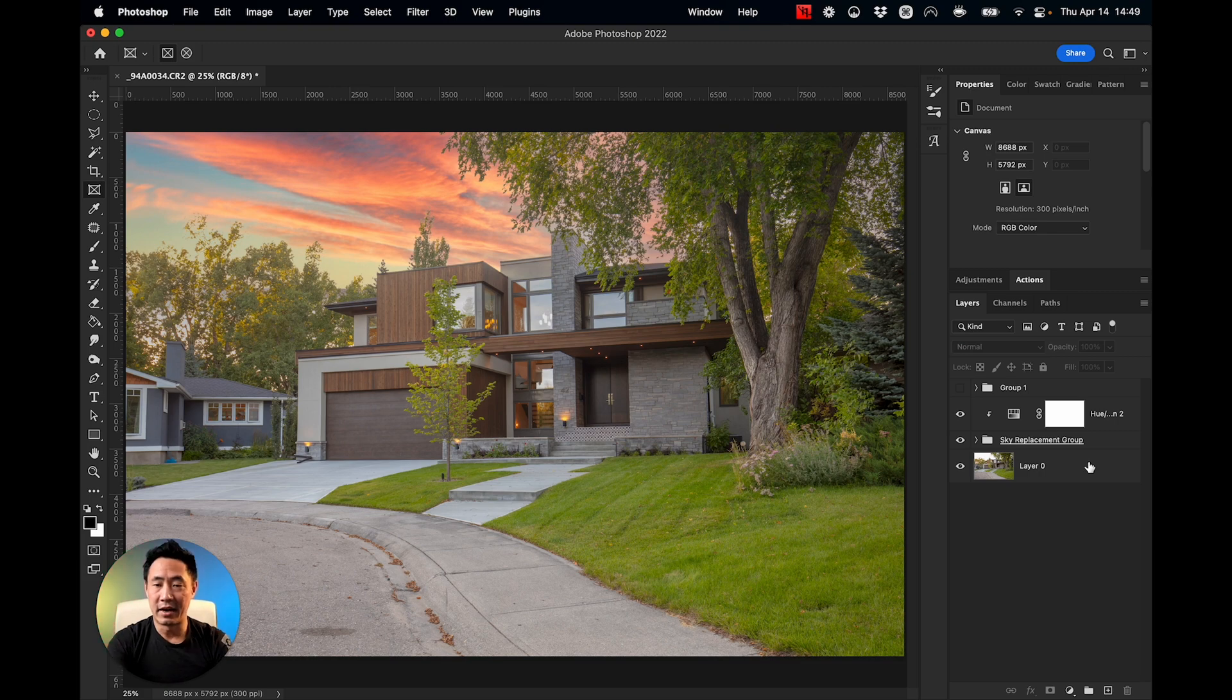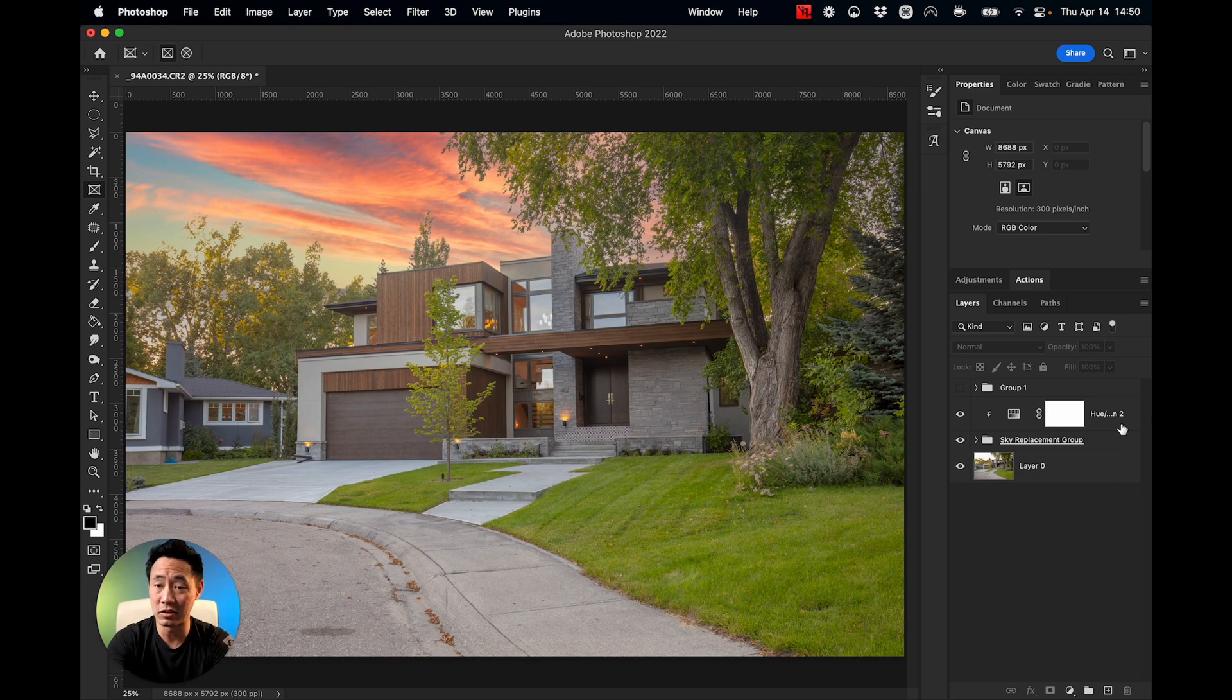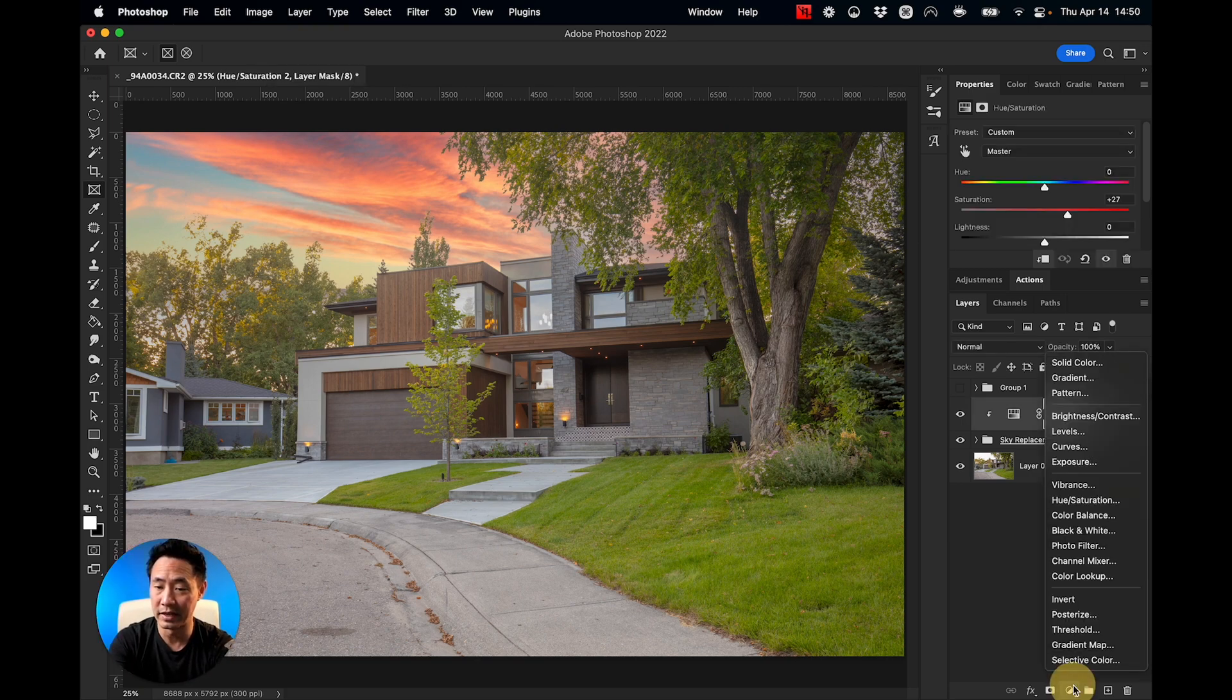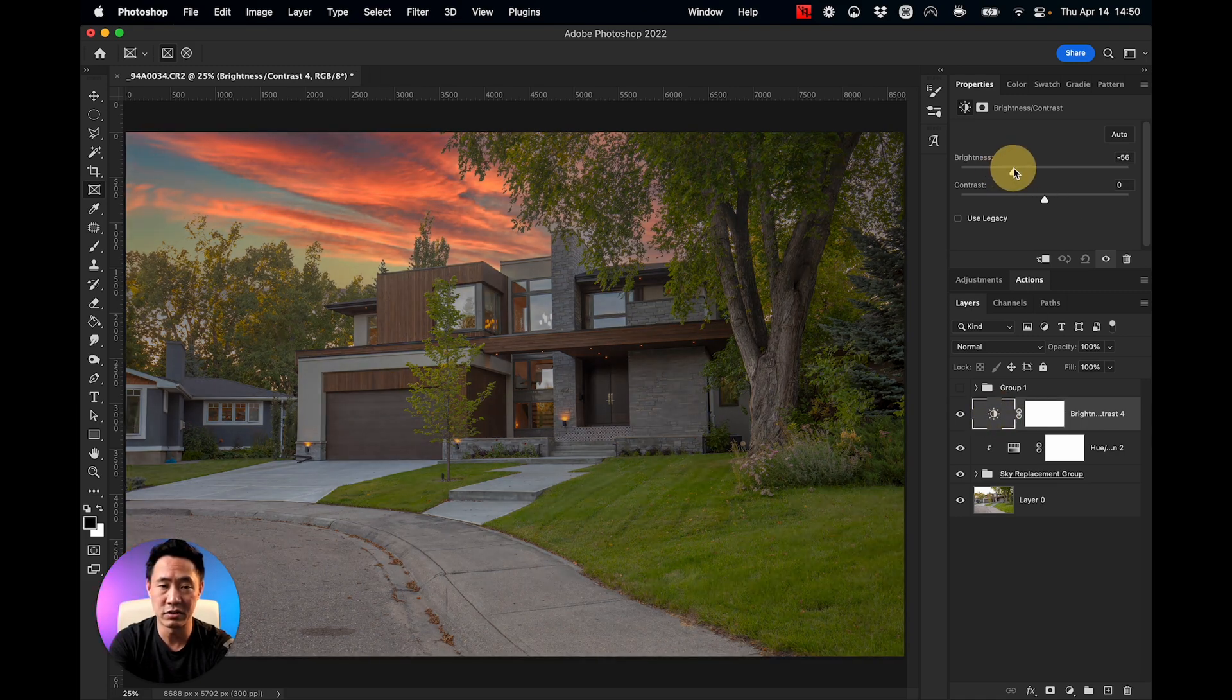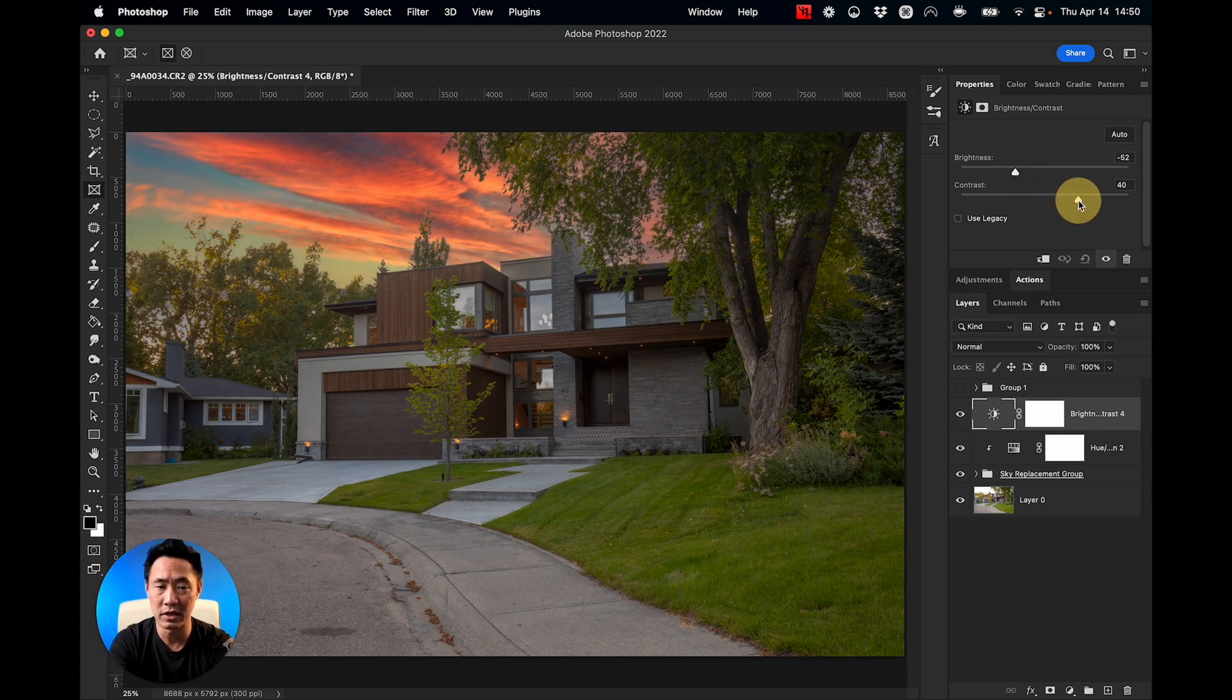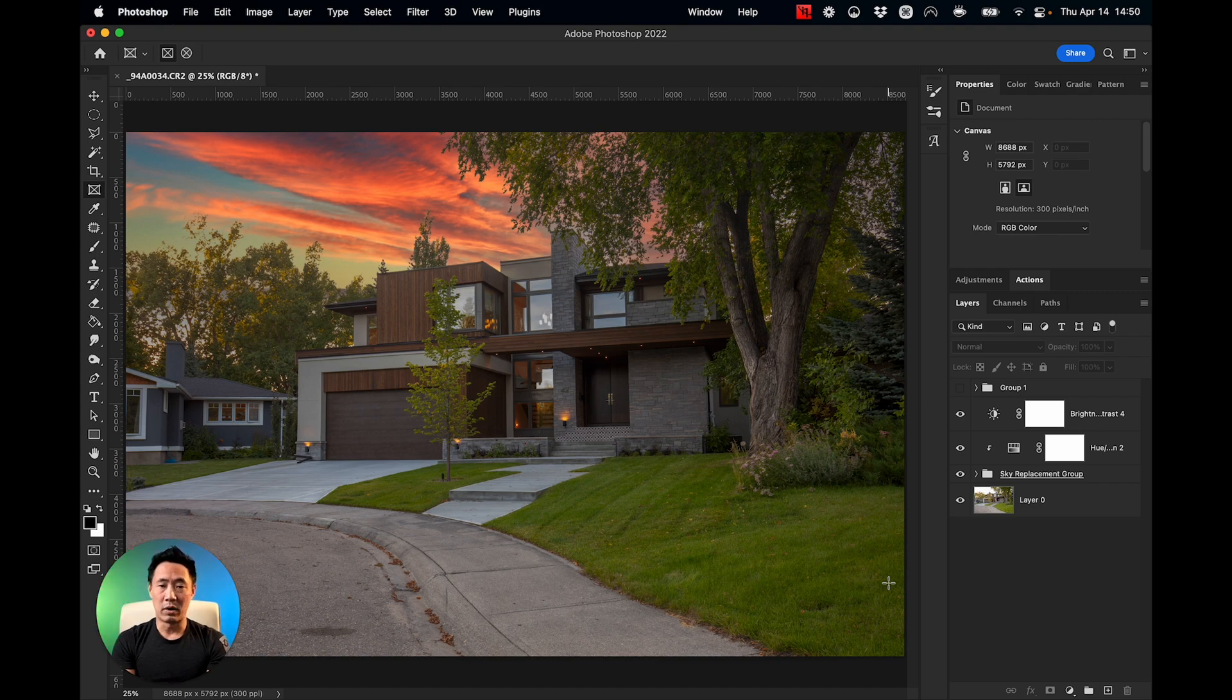Now what I'm going to do is adjust the lighting on this because this is supposed to be a nighttime shoot. So let's make it a little darker. I'm going to add a brightness contrast layer, and I'm going to bring the brightness down to around here and increase the contrast as well just to make those dark areas go even darker. Now that looks about right for how I want the darkness to be.